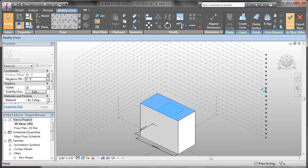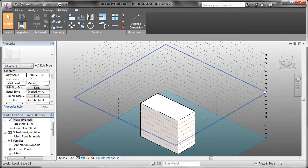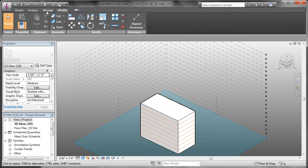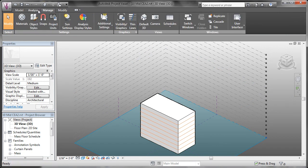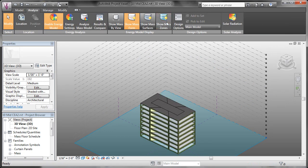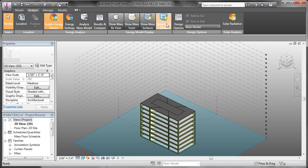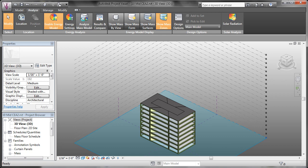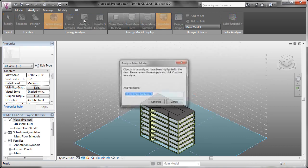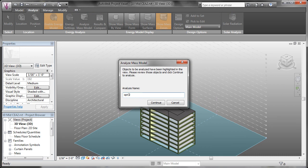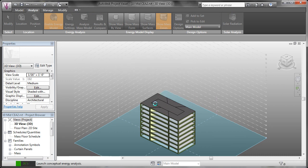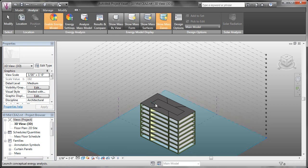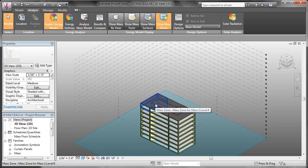And we'll see that the conceptual energy model will update accordingly. So if I come back over to the analyze tab, and show mass zones, and now analyze my mass model, it's going to prompt me to give it a name for this model. So I'll call this one option 2. And we'll continue. And now it's going to process the model and upload it to the Autodesk Lab server. And once it's ready, it'll prompt us and let us know that this analysis is complete.